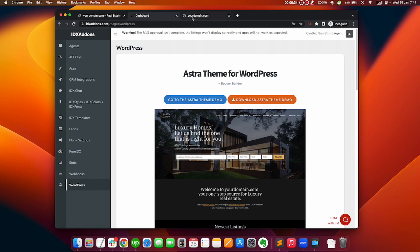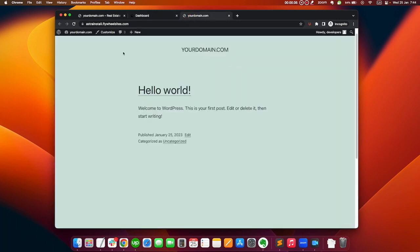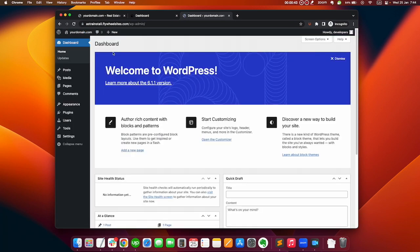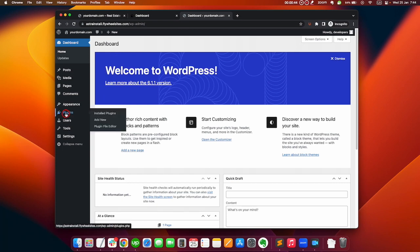So this is a new WordPress installation. This is completely blank and we will go to our dashboard. The second step is to install the migration plugin.